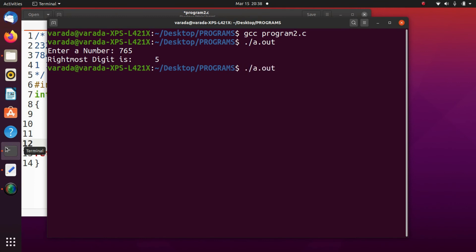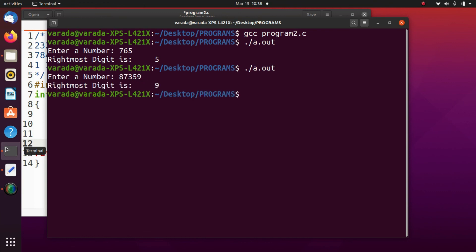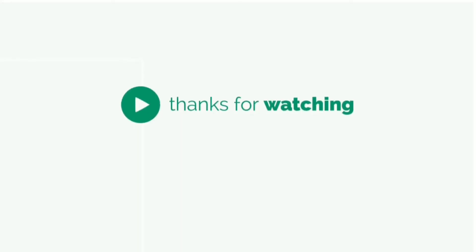If I execute another time and enter 9, the right most digit is 9.